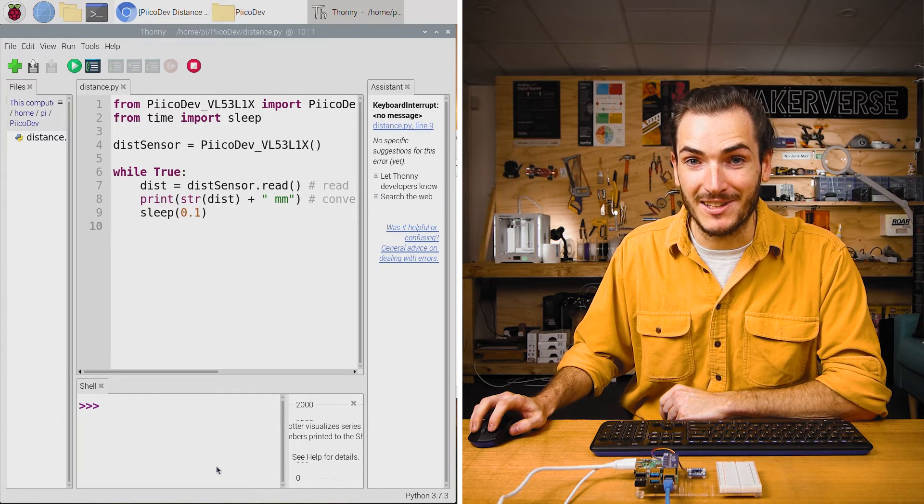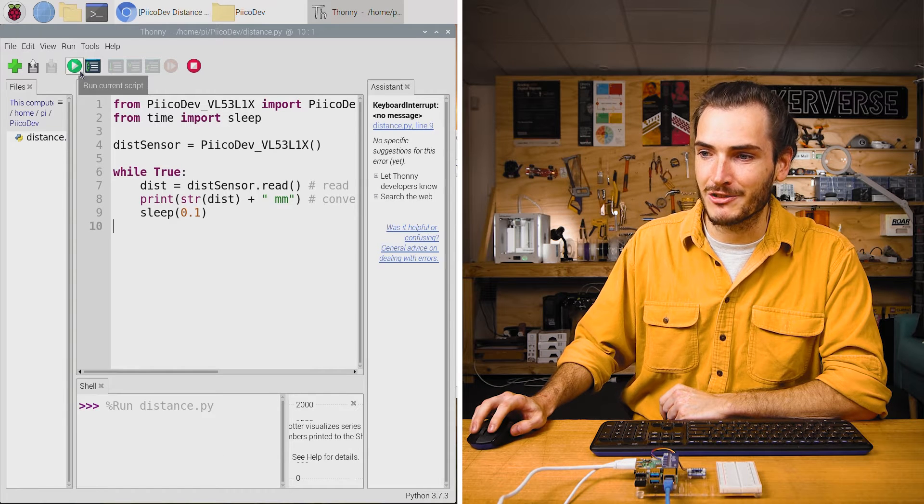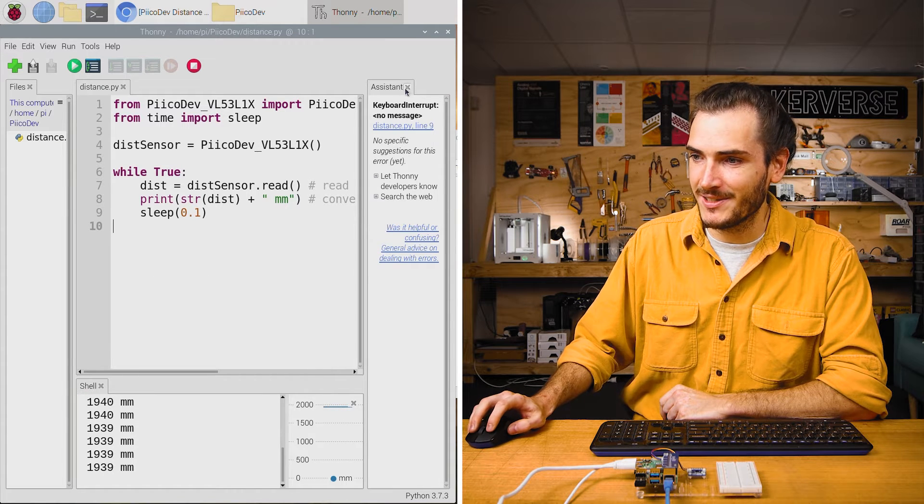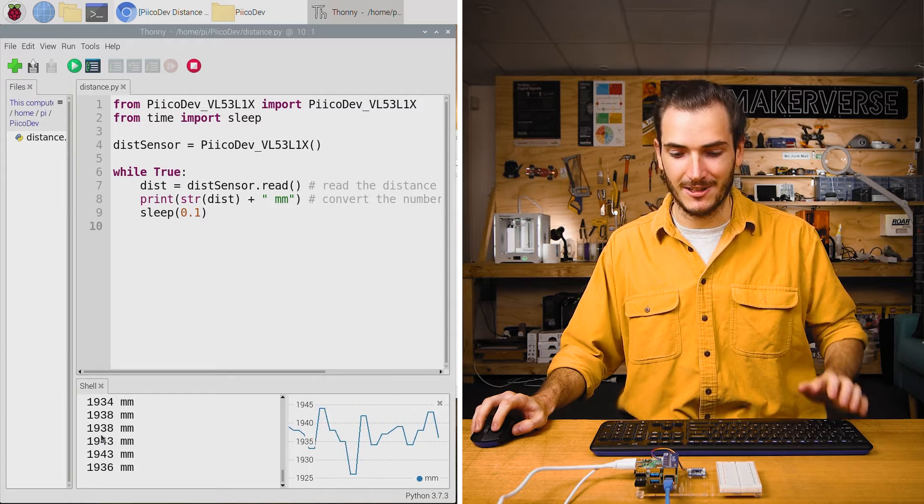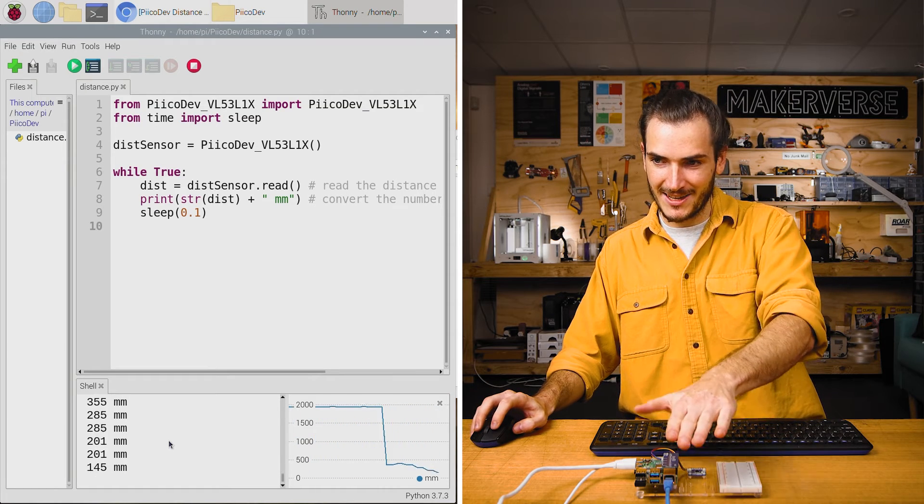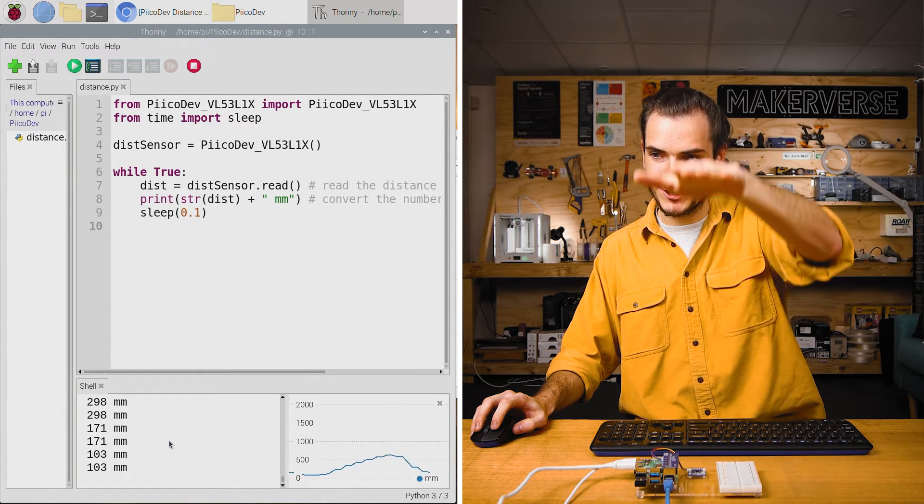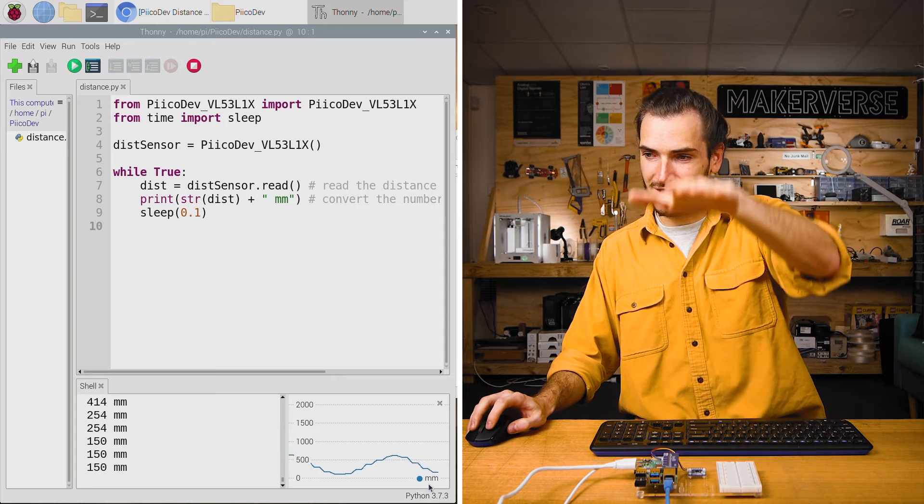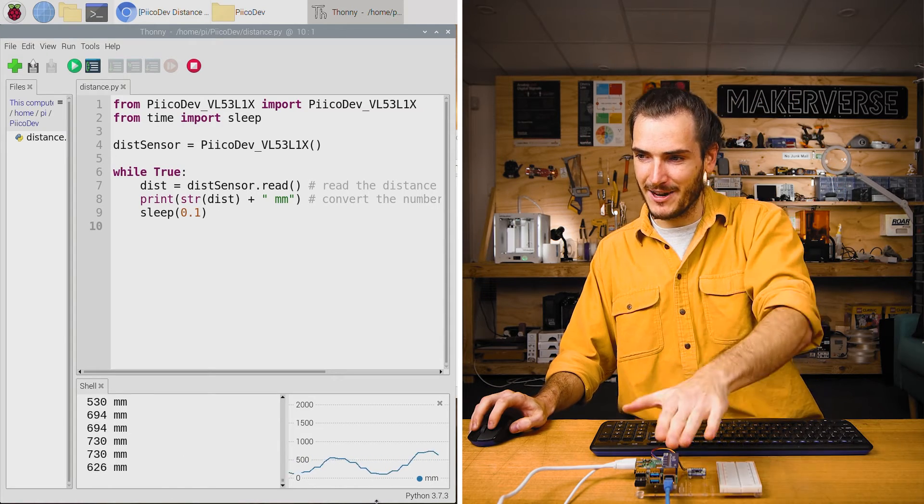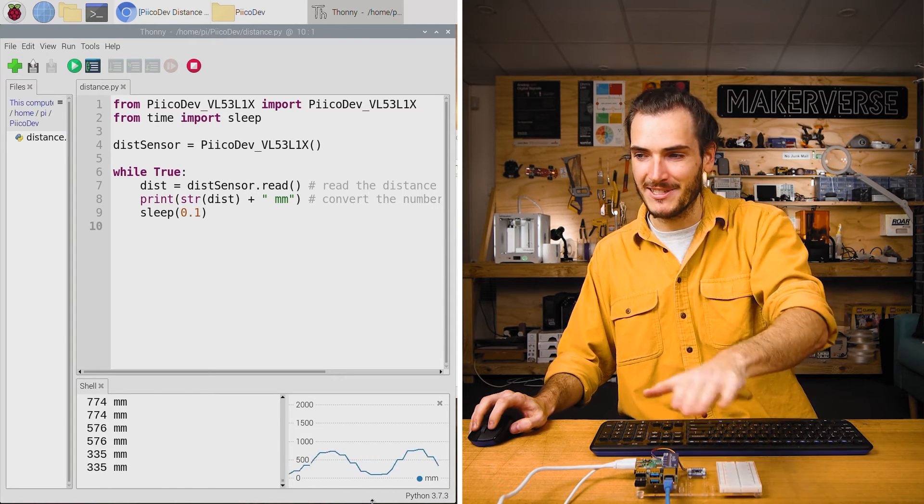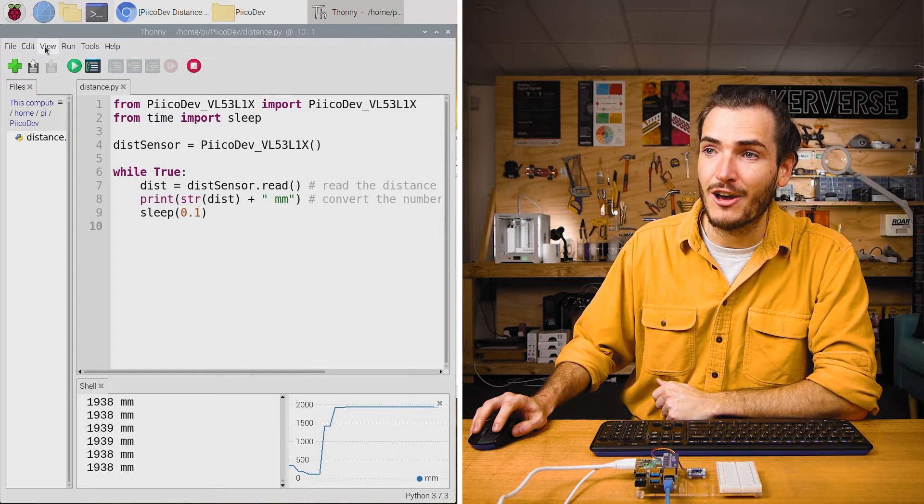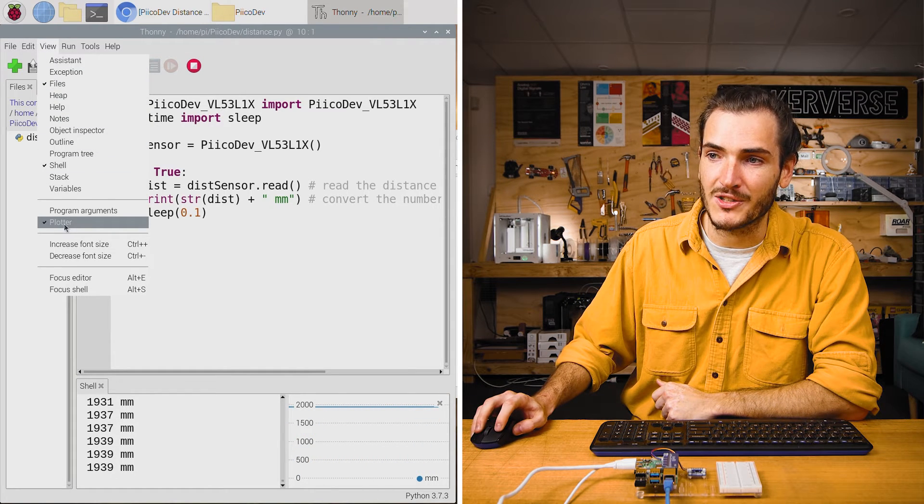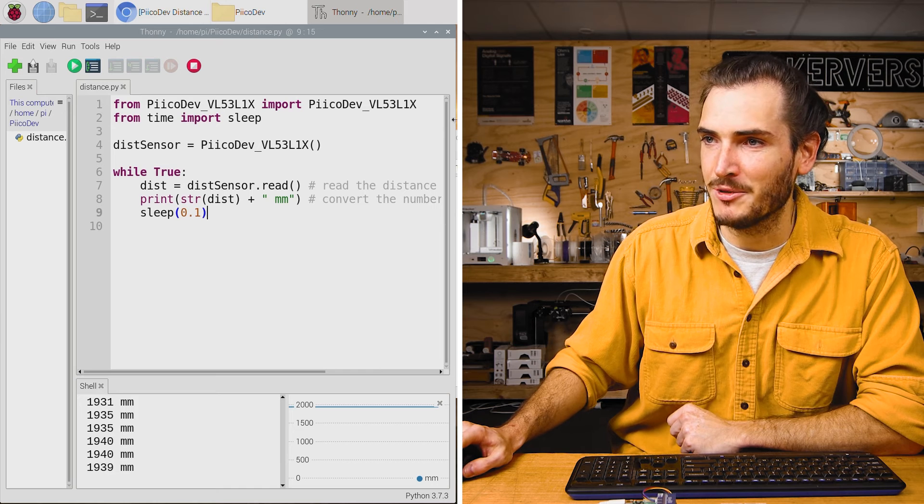And this example is ready to run. Just hit the green run current script button. And you should see distance data being streamed into the shell. If I move my hand, that distance data will change. And I've got my plotter open to the right here, so you can also see that wave that I'm creating by moving my hand up and down. If you'd like to see the plotter and you don't see it, open the view plotter option.